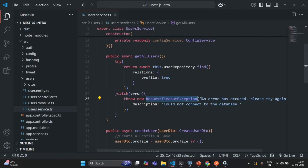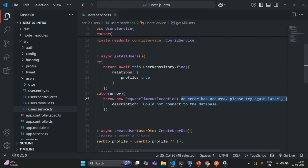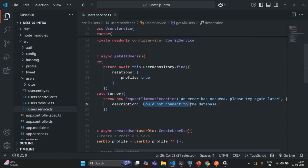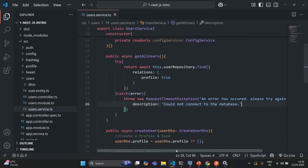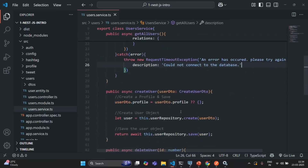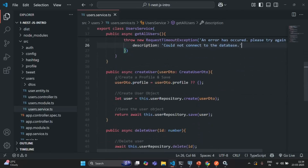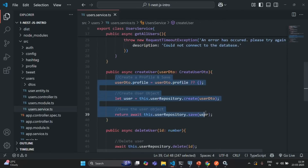In that exception we are specifying the error message 'an error has occurred, please try again later', and for the error description we are saying that the application is not able to connect to the database. Now let me also wrap the code which we are writing for creating a new user in a try-catch block.